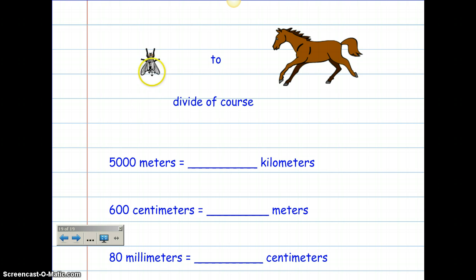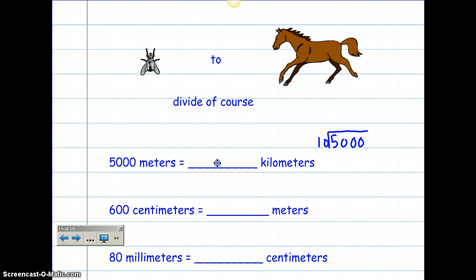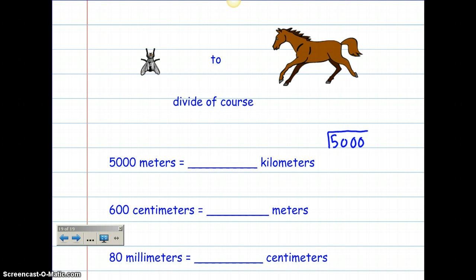Let's go backwards. Remember: fly to horse, divide of course. If I'm going from meters to kilometers, I'm going to take 5,000 and divide that by 1,000, because there are 1,000 meters in every kilometer. So 5,000 divided by 1,000 gives me 5. That's why I love metric units of measurement, because it's so easy.